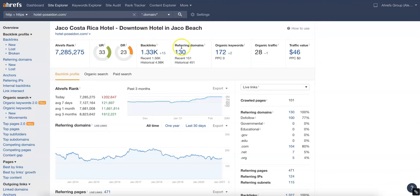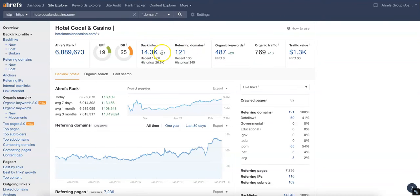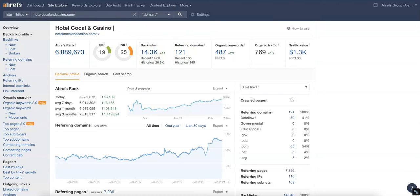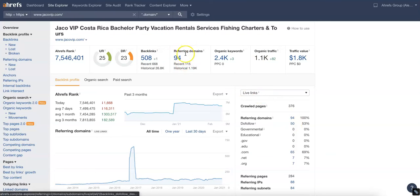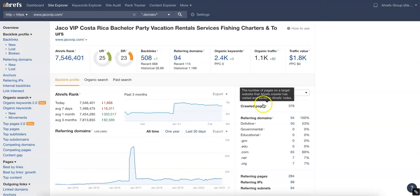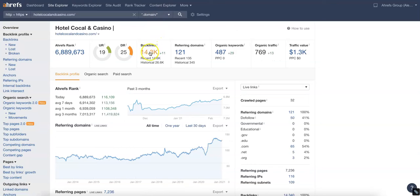Going back over here to Ahrefs, we can see you've got thirteen hundred backlinks. Your competition over here at Cocal, they've got fourteen thousand backlinks and 121 referring domains. Over here at Jaco VIP they've only got five hundred and eight backlinks but ninety four referring domains, and it looks like they're working on their SEO and really driving it up.